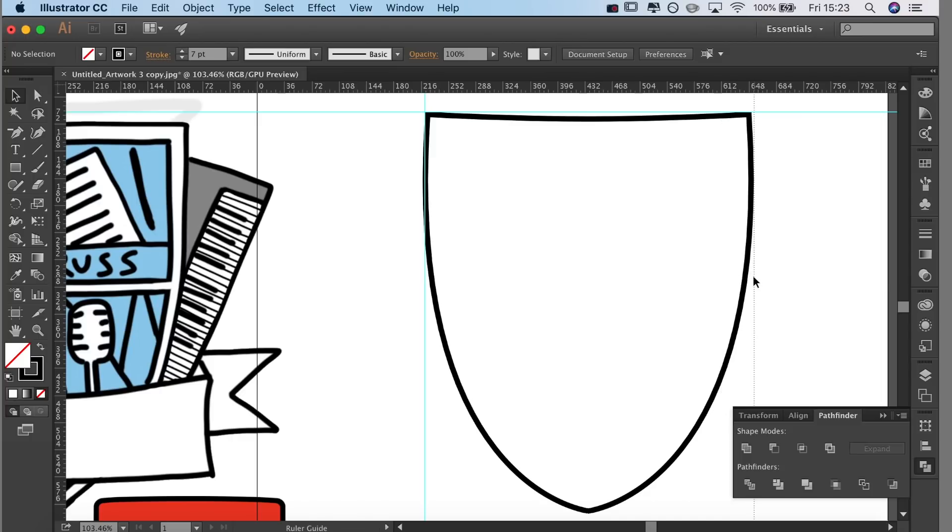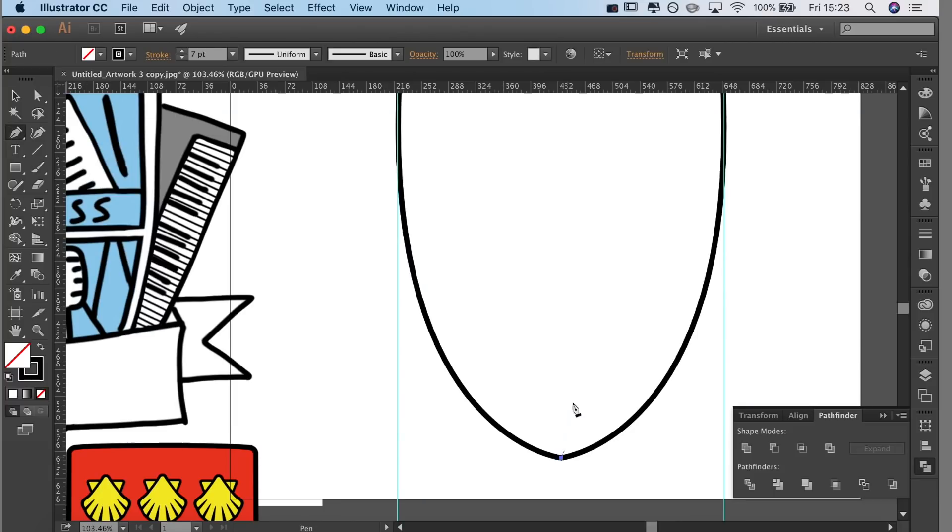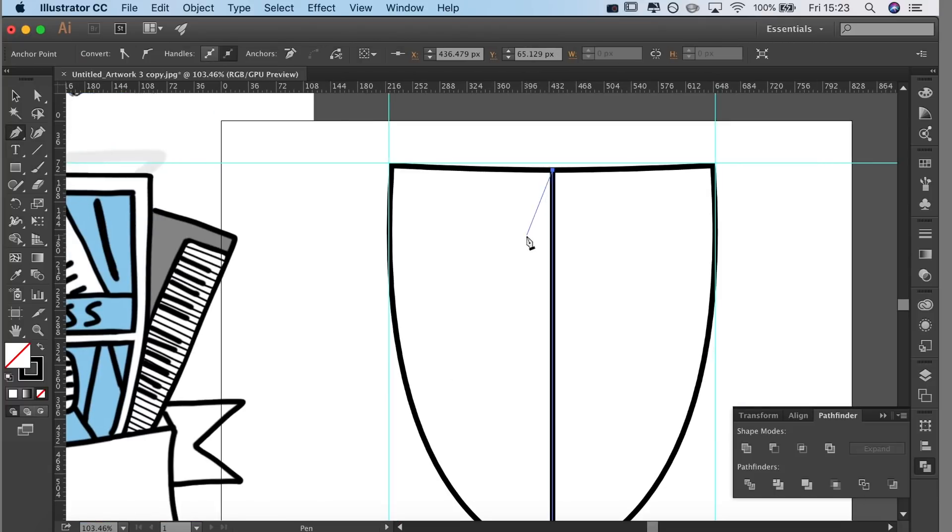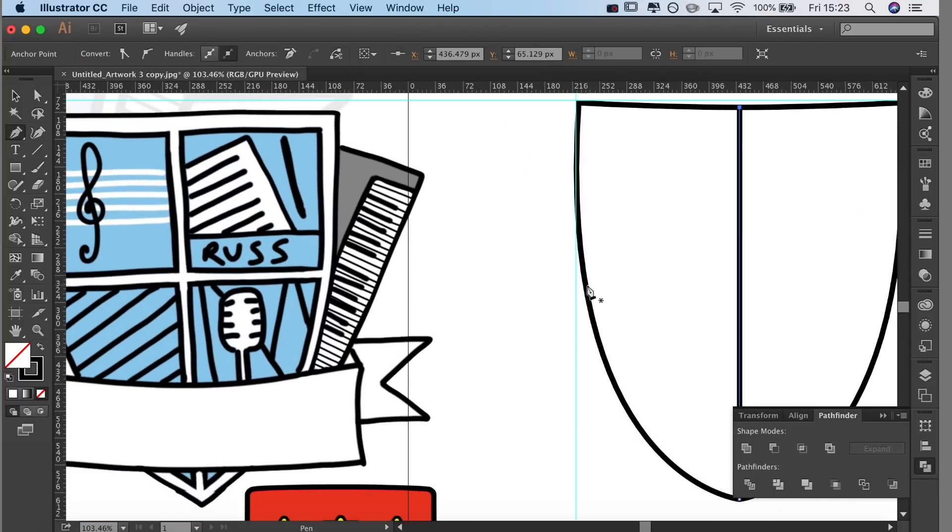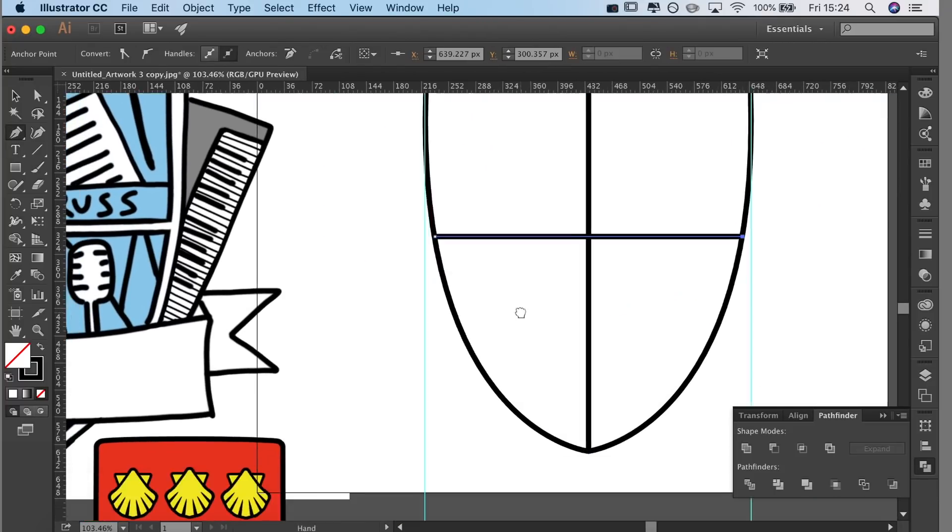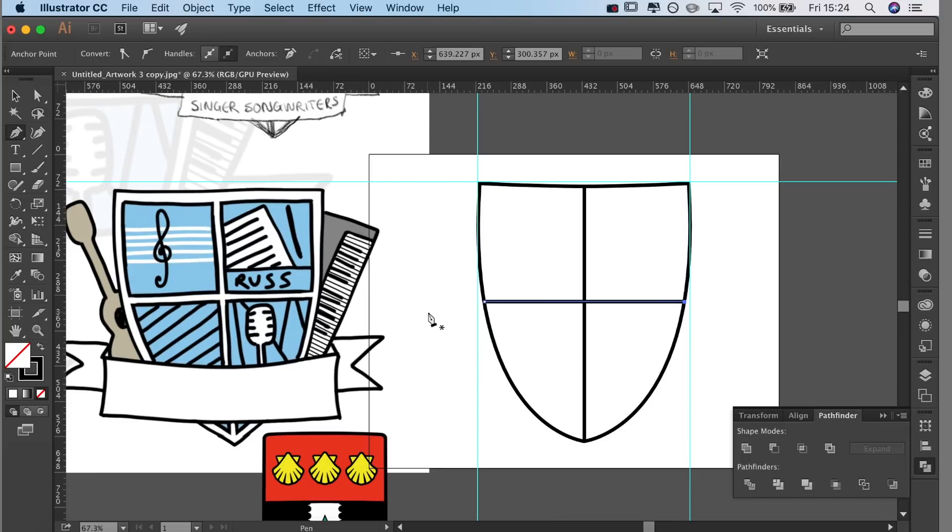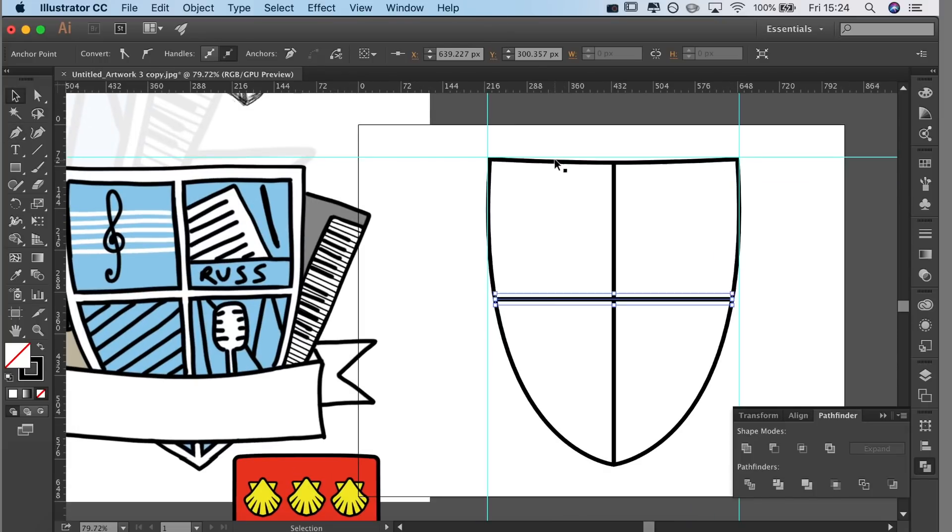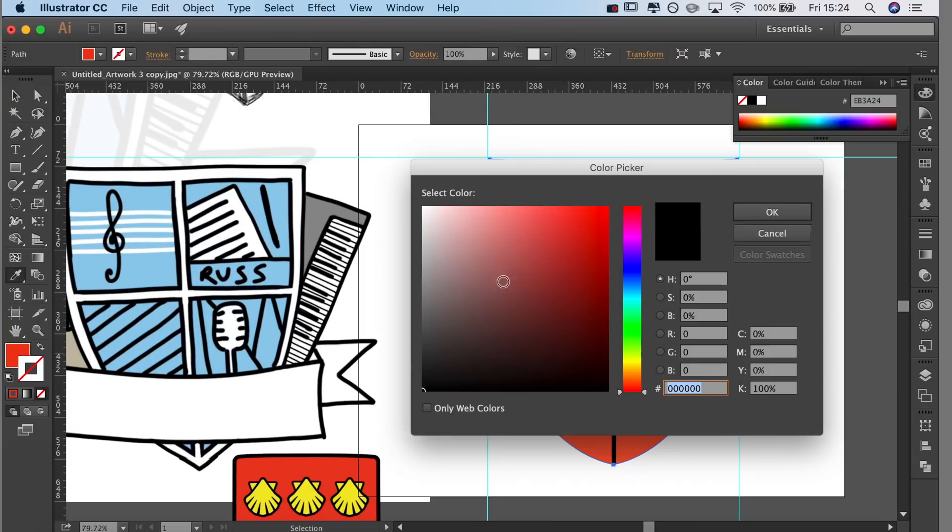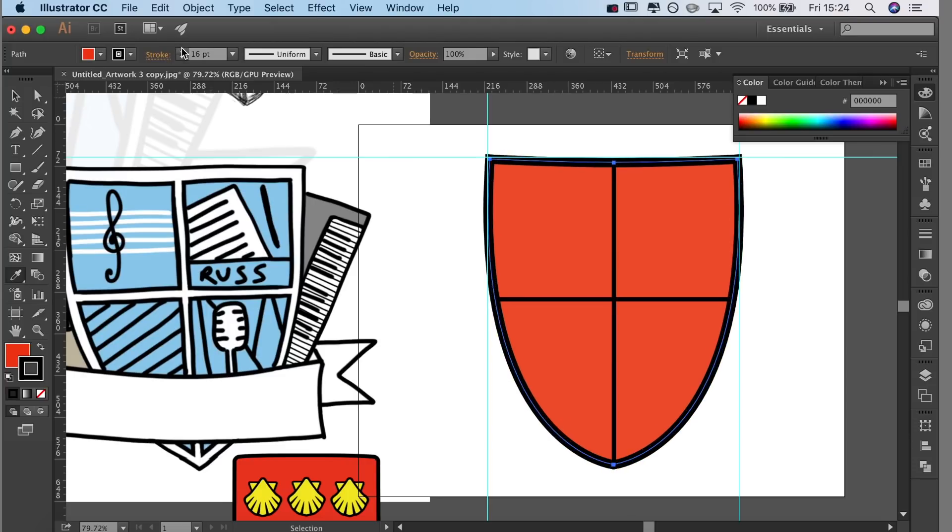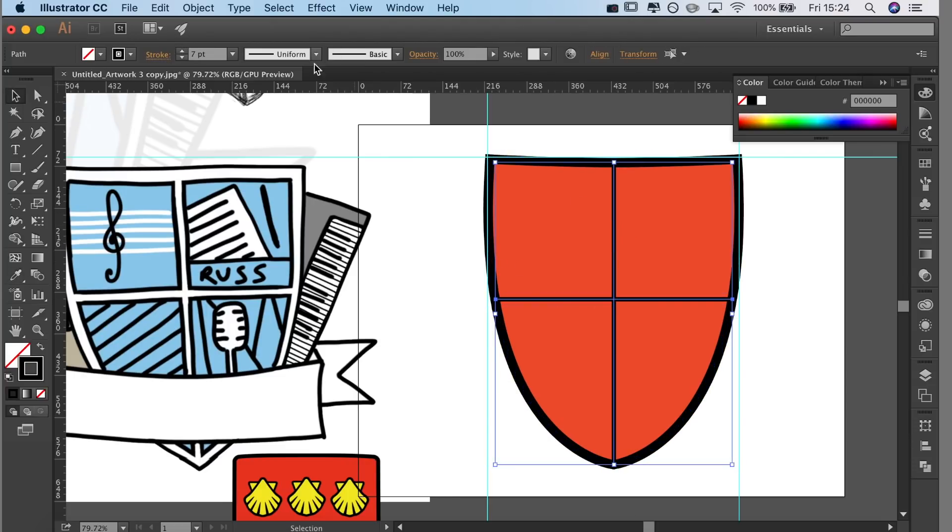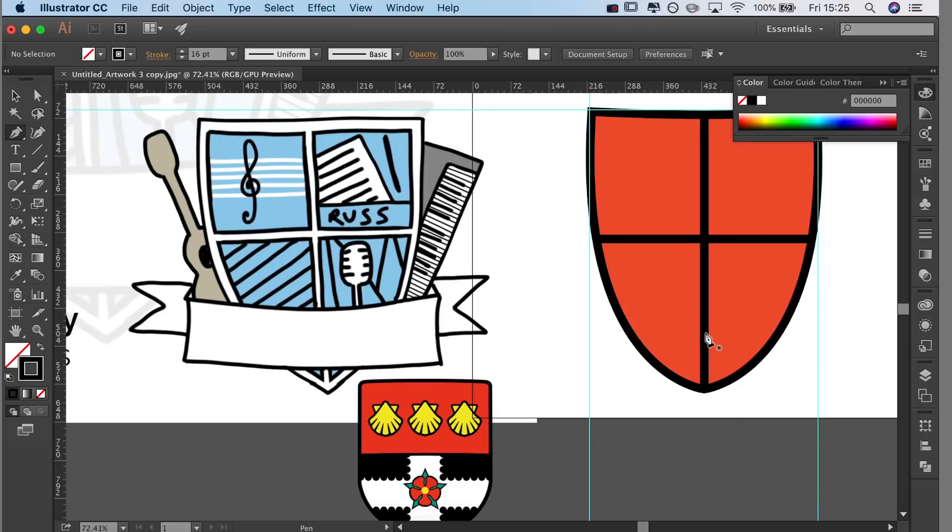Next I'm just going to divide it up. So again I held the shift key to make sure it stayed straight and I did a vertical and a horizontal line. Then I played around with the colors. I used the eyedropper tool, selected the red color, and then did the thick black outline which I think looks really cool.